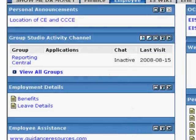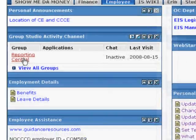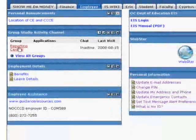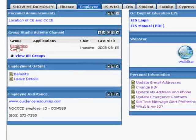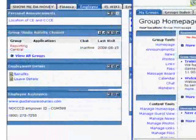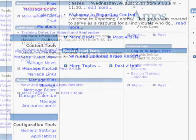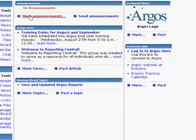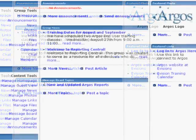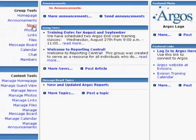Now, in my Group Studio activity channel, I will see that I am part of this group. To easily see what's going on in that group, I just click on the group name. This box comes up, and when I expand it, I can see things about it. Here I can see there's Announcements, here's some Group News, here's some Training Dates, and more.